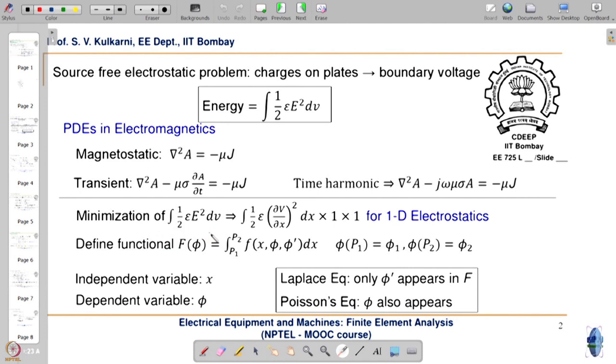Now we go back to the electrostatic problem and need to minimize the functional. In the remaining course we will start with electrostatics, then go to magnetostatics, then time harmonic, then axisymmetric, then permanent magnets, then transient, then forces, coupled circuit-field — proceeding in increasing complexity. Electrostatics is probably the simplest thing to analyze, so we are starting there.